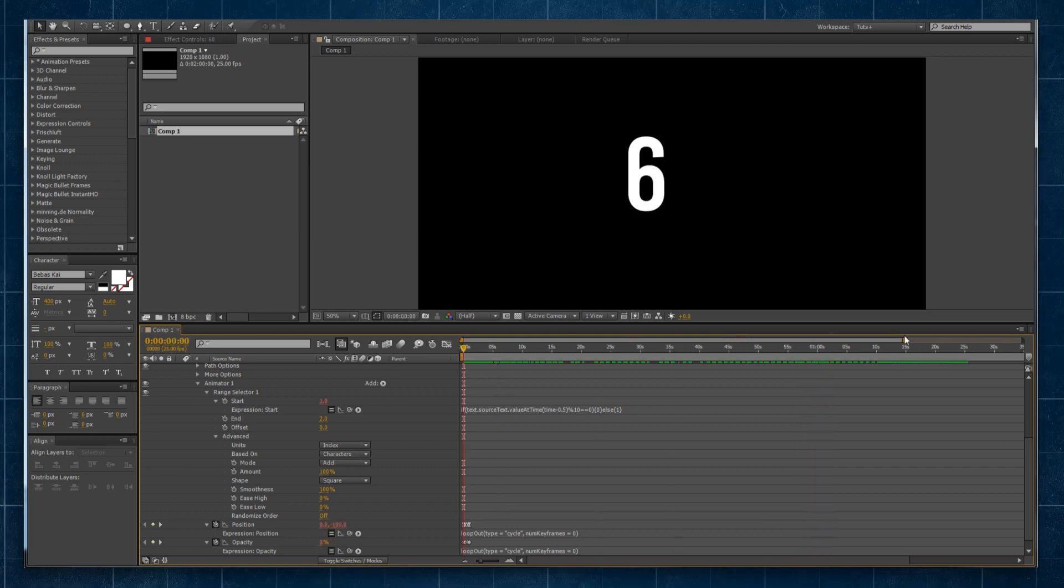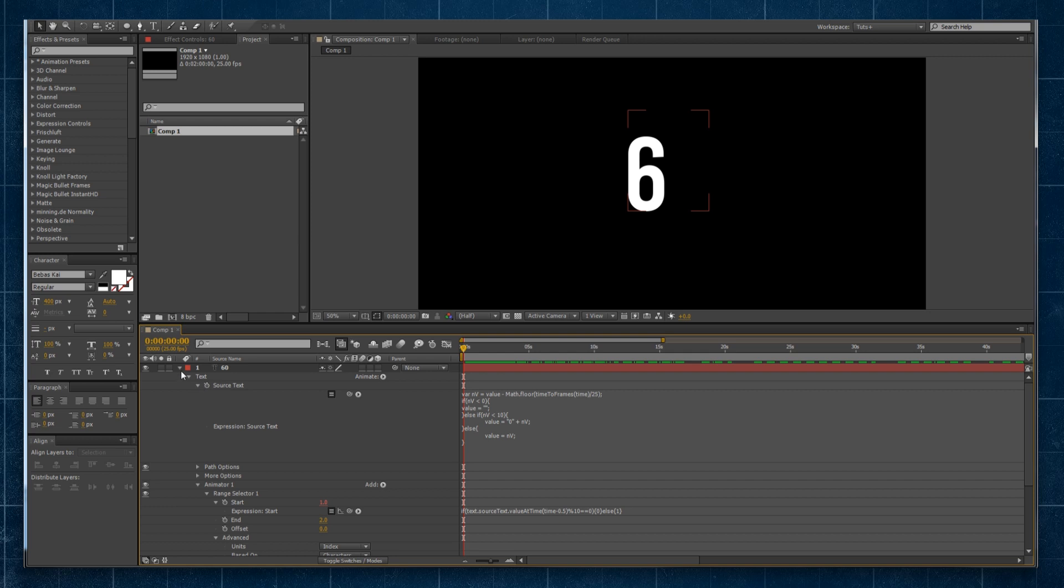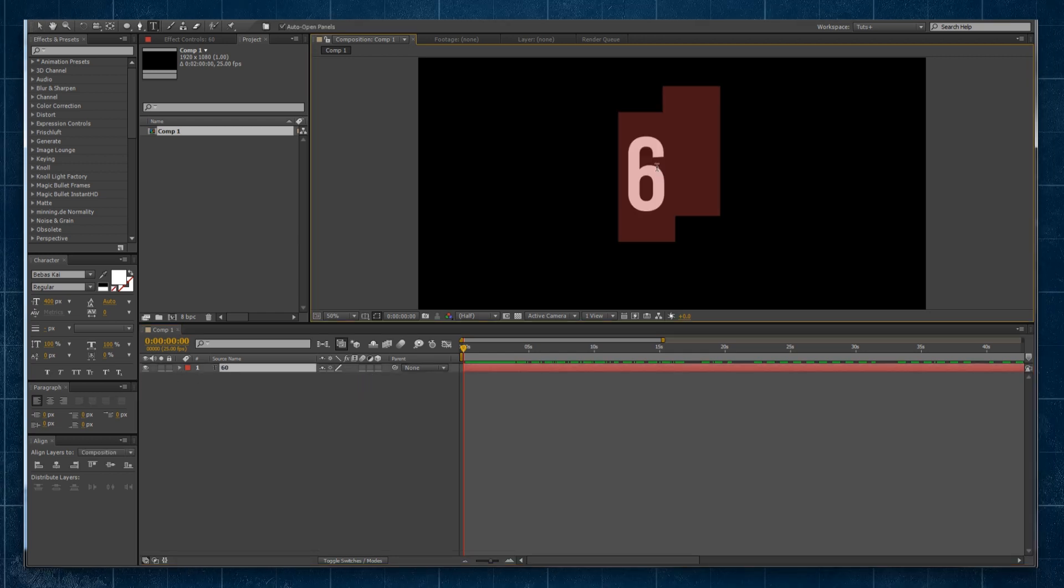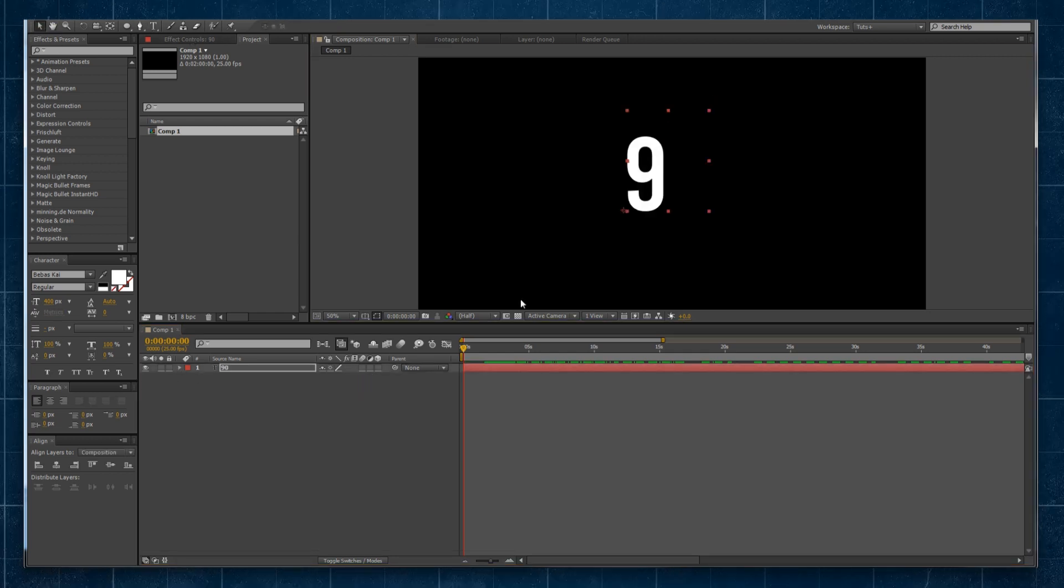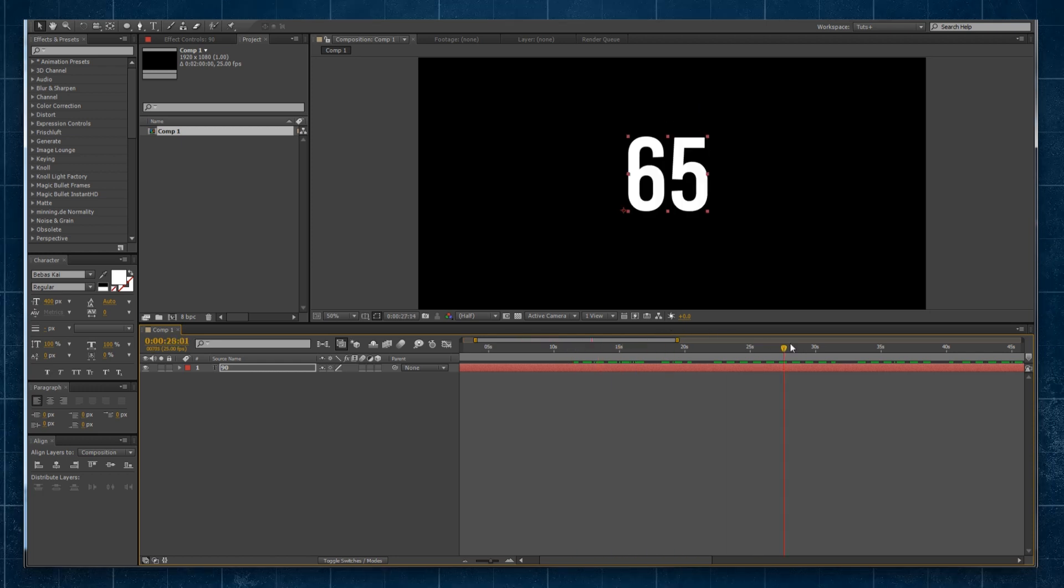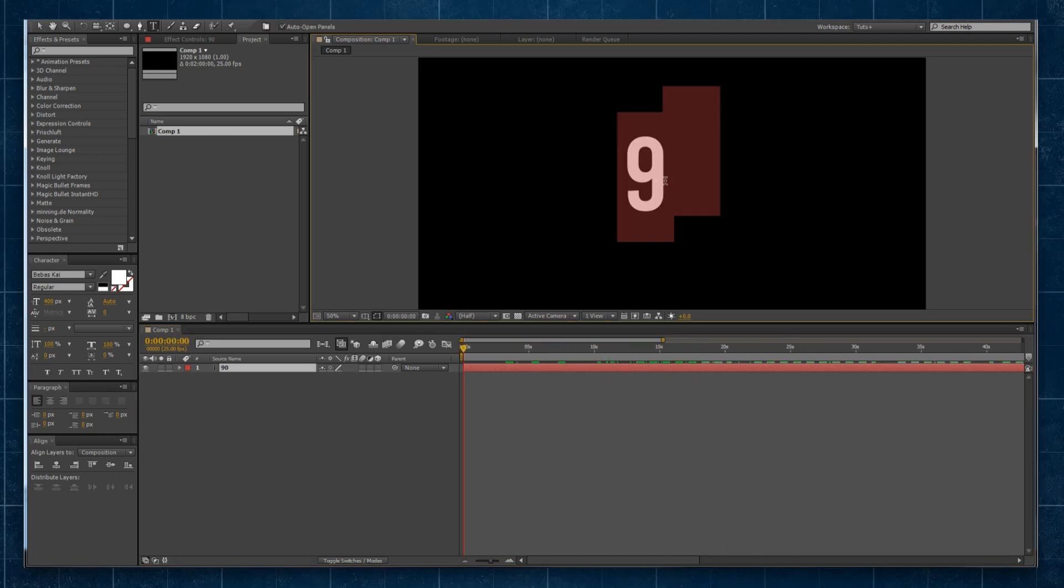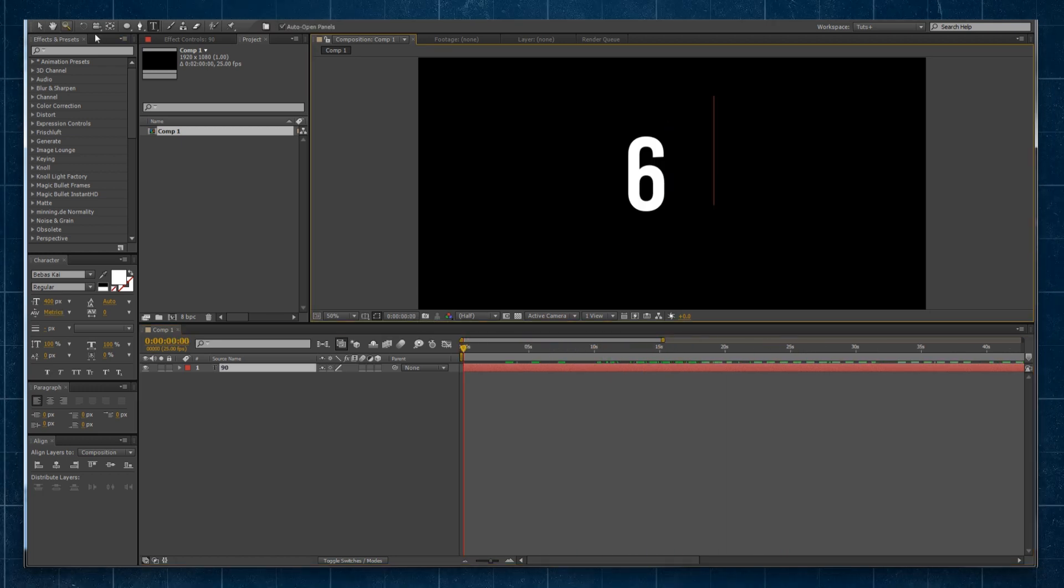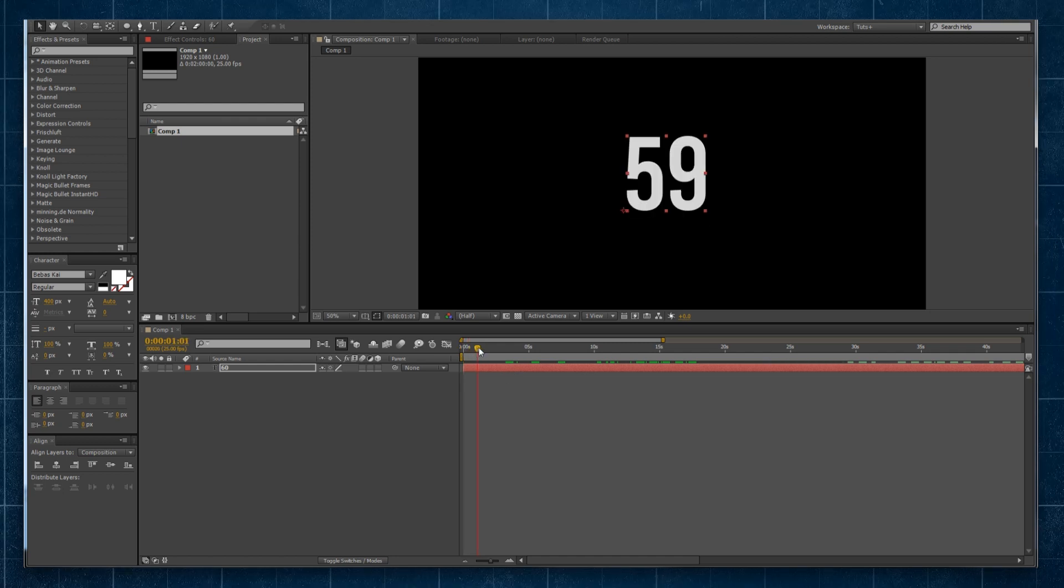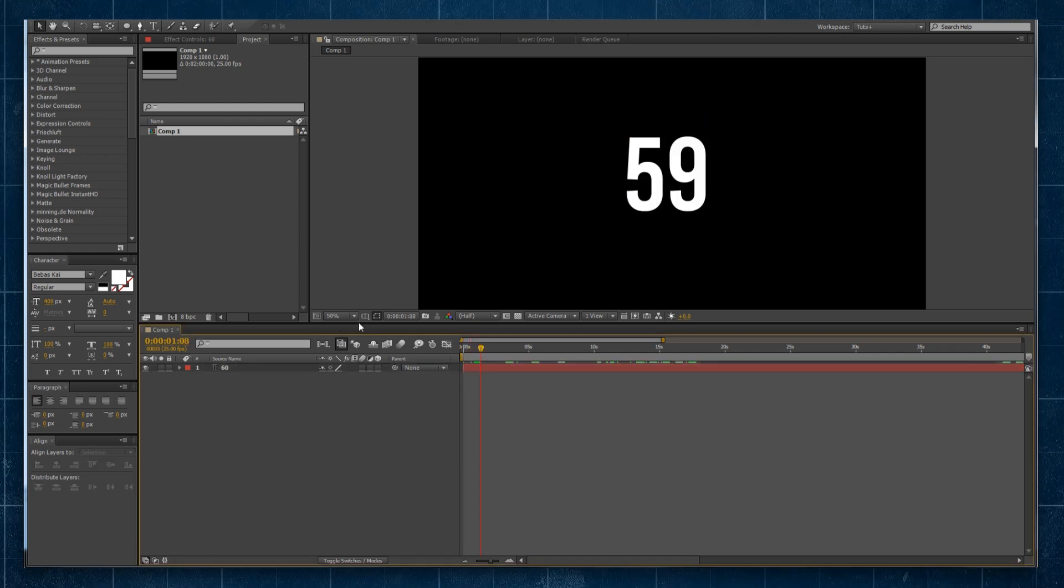Now, this is all cool. It looks really great. It's doing what it's supposed to be doing. If I wanted to, I could change the number by just simply double clicking on it. And you can see now it's counting down from 90 instead of 60.